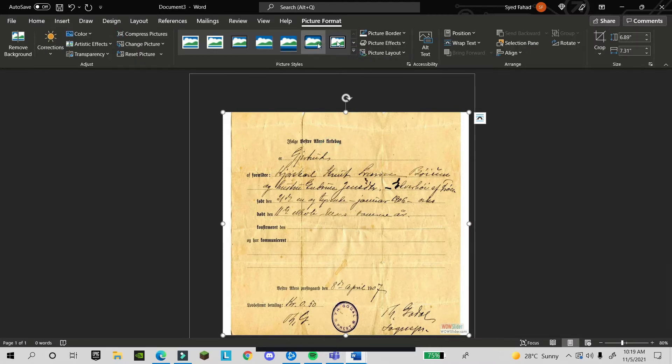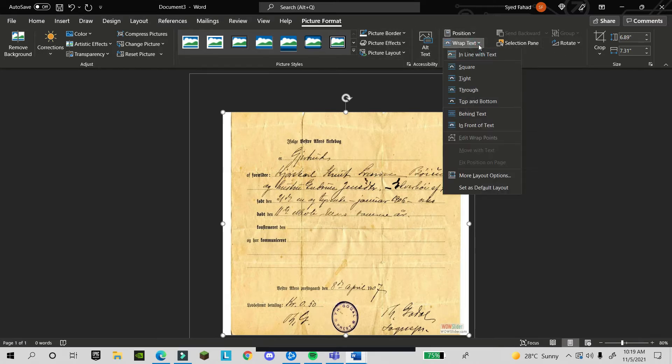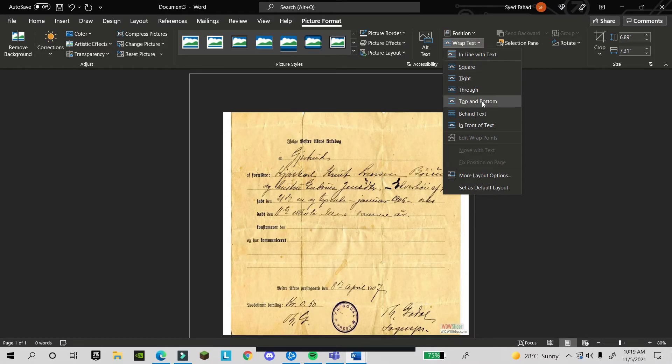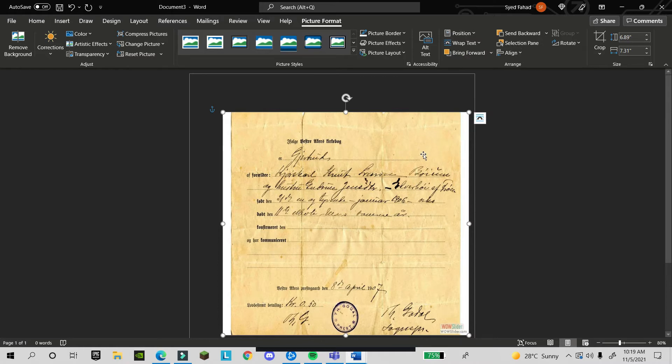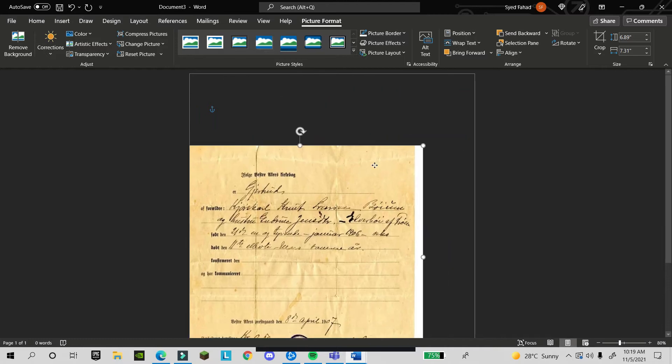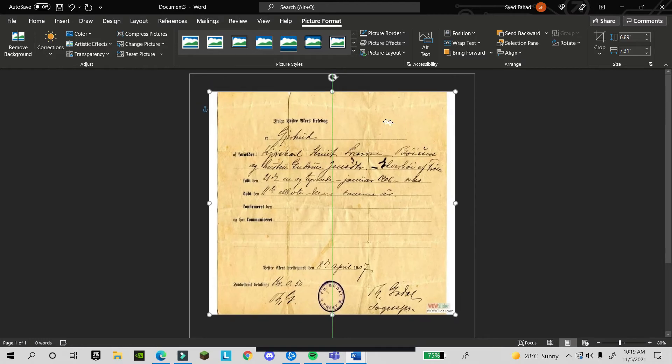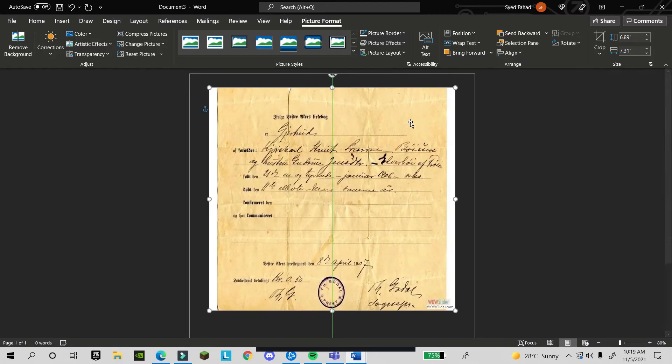When you double-click on this document, you will find different options: picture border, picture effects, wrap text, and many things. First, you will select wrap text, and in wrap text you will select 'in front of text.'